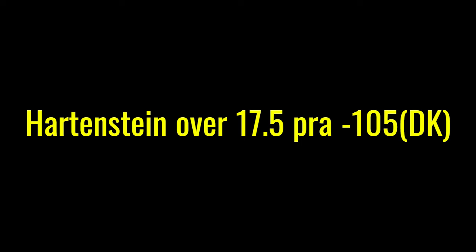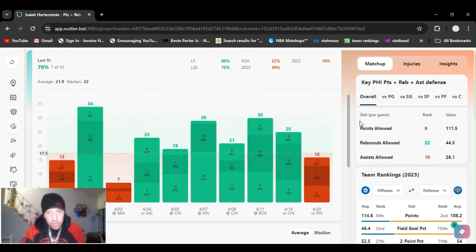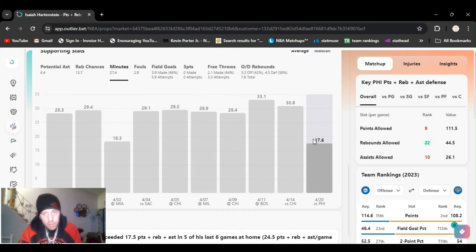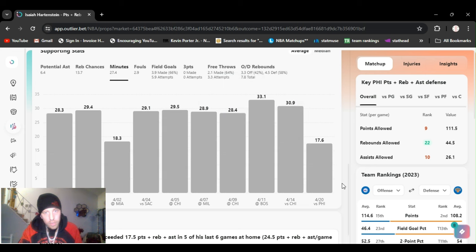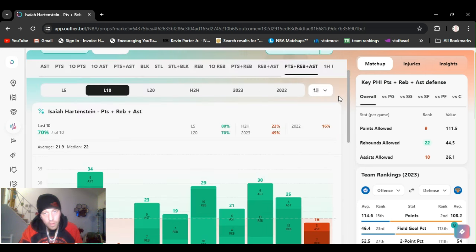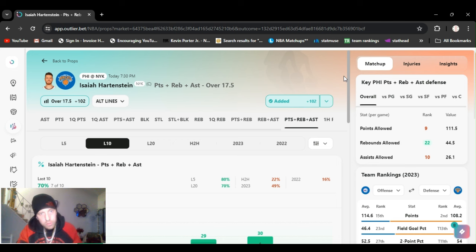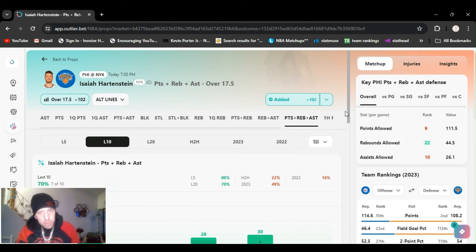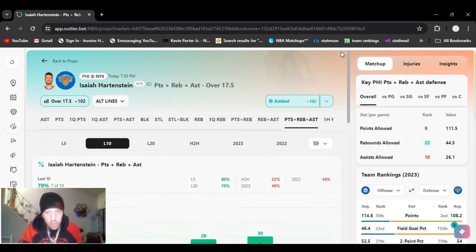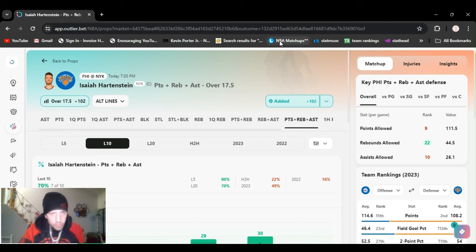Play number five, I got Isaiah Hartenstein PRA, over 17 and a half, plus 102 on DraftKings. He didn't go over this last game, as you see he only played 17 minutes. He normally plays 28 to 30. The number also went down a little bit, key reason why I played. He normally has at least 10 boards, and so between the boards and his points, got a couple assists in there, he's going to go over this. Isaiah Hartenstein, over 17 and a half PRA.